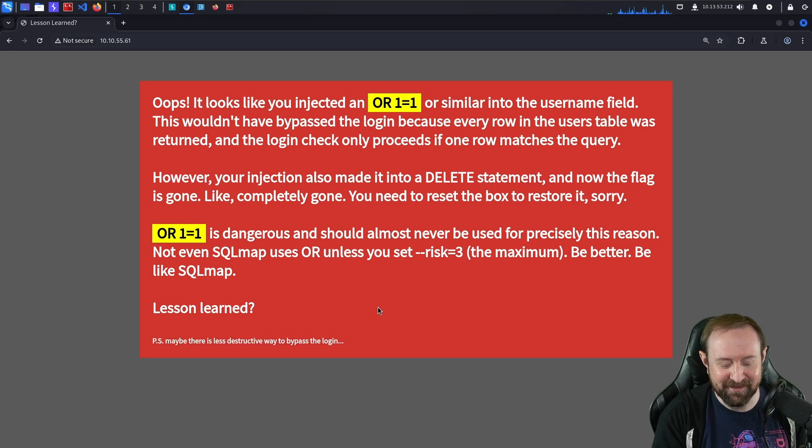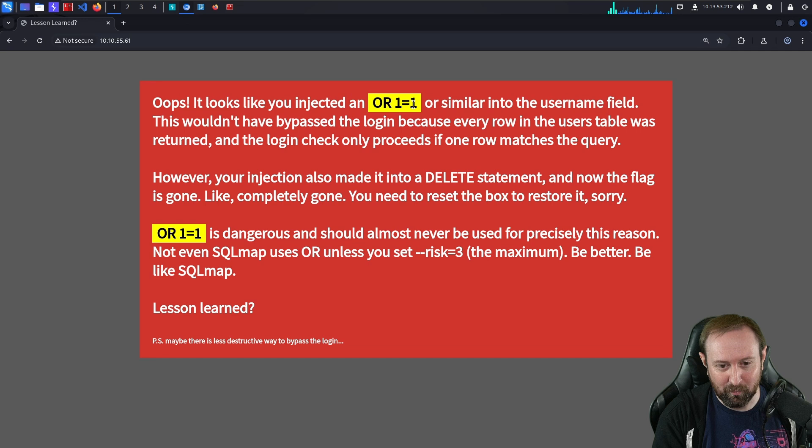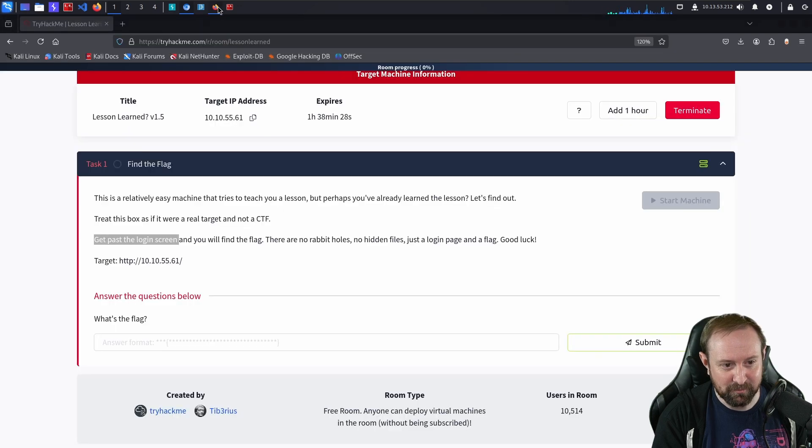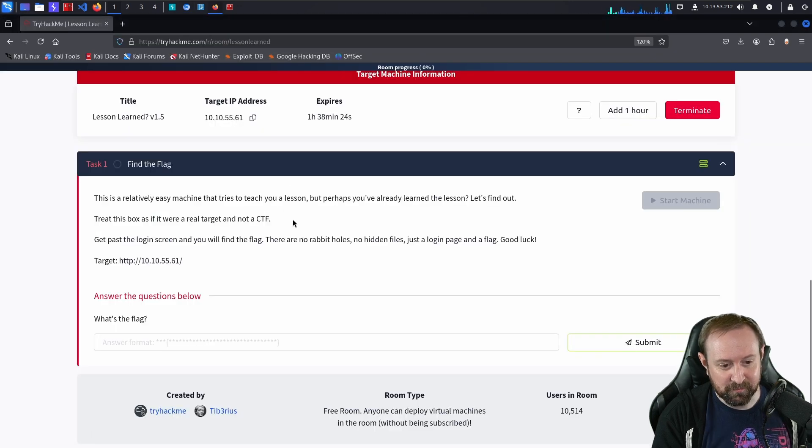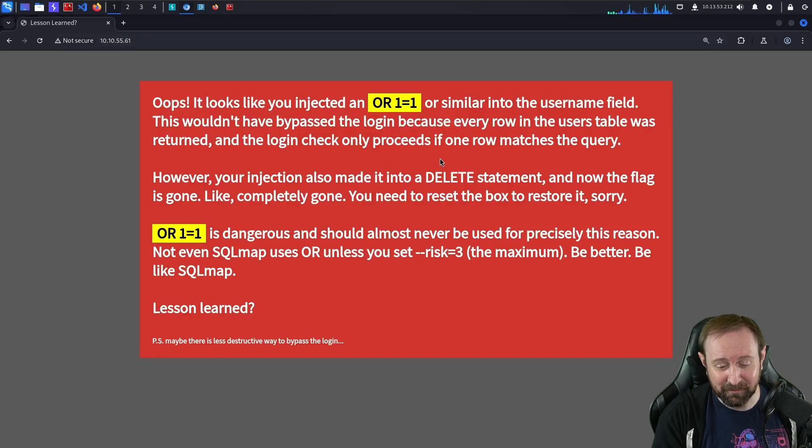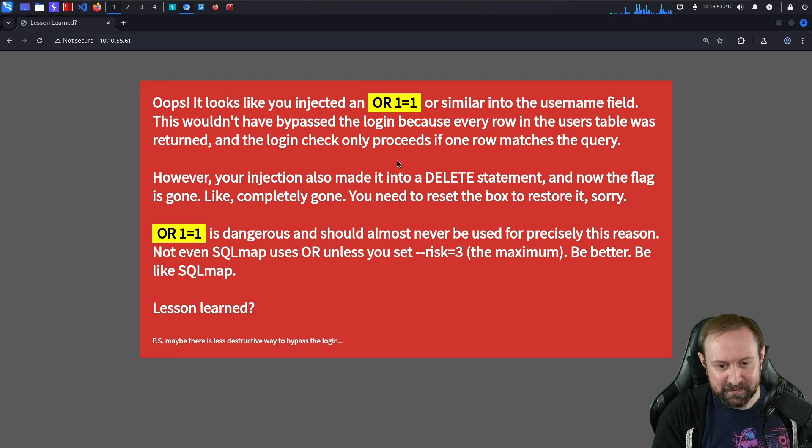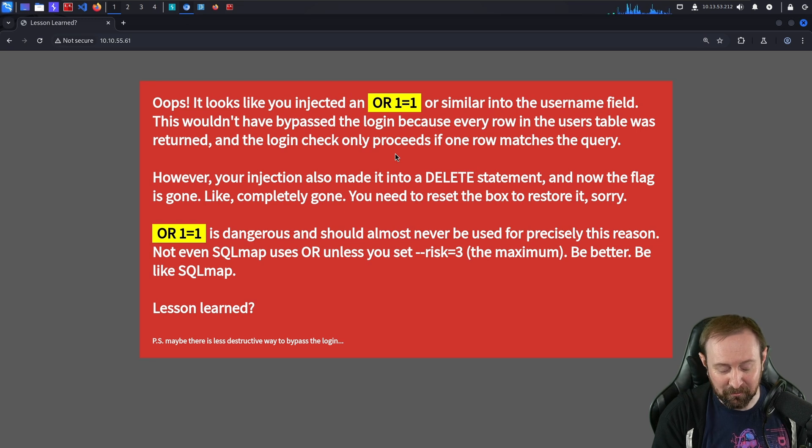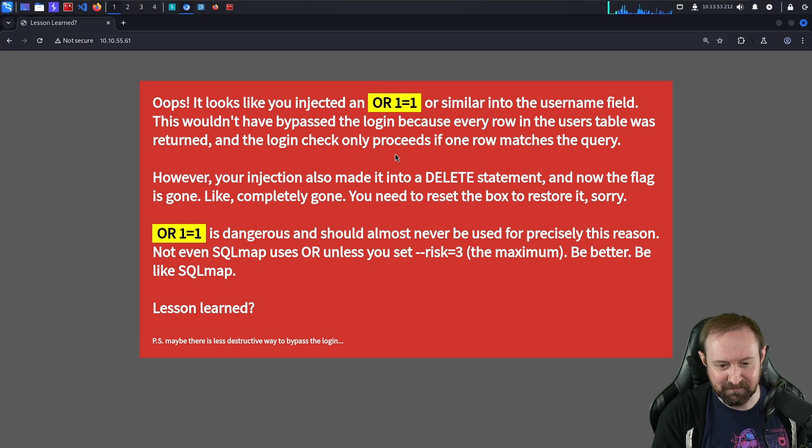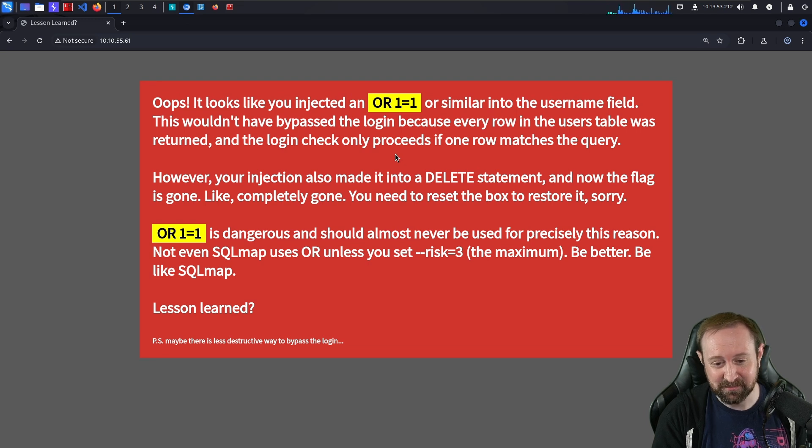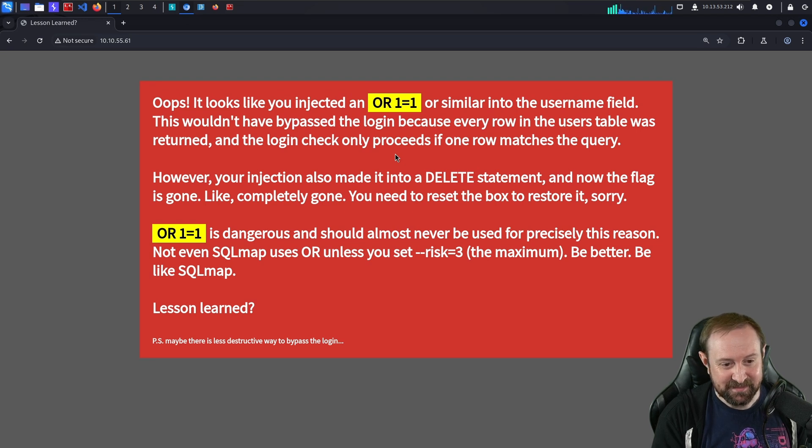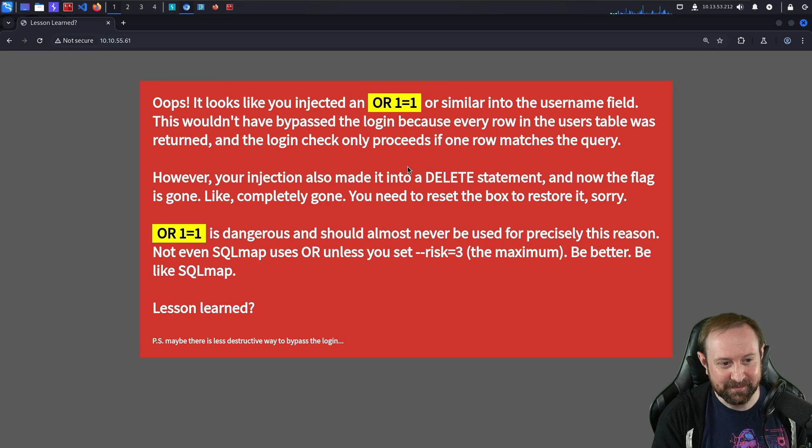So this was the lesson. If you're familiar with me online, you know I have a series of rants about why 'or one equals one' is a terrible payload and you should almost never use it. It's fine in CTFs, but as I pointed out, treat this box as if it were a real target and not a CTF. So yeah, the flag is literally gone now. The TryHackMe people who reviewed the box thought it was hilarious. It does kind of prove my point that 'or one equals one' if passed into a delete statement will just literally delete everything.